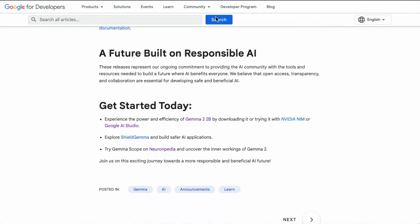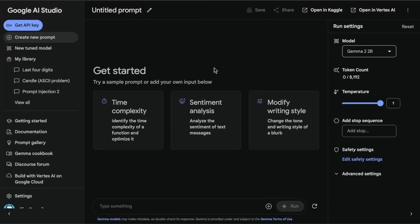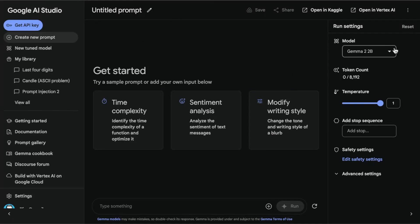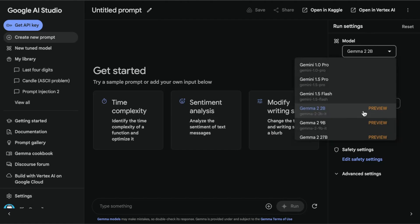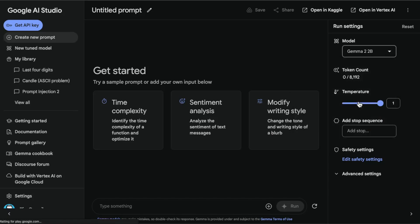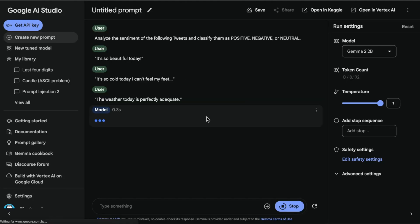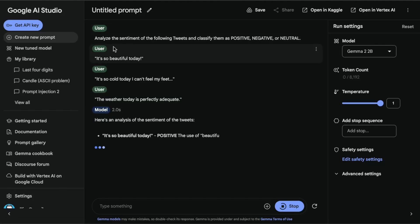Now I'll jump into the demo where I'll go through some examples. We have basic examples here in Google AI Studio, and you can go and choose the model. Gemma 2 2B is the preview model — I'll just select that. Hopefully everyone should have access to that if you have access to Google AI Studio. Then I'll select the sentiment analysis example that's proposed here — I think this is new.